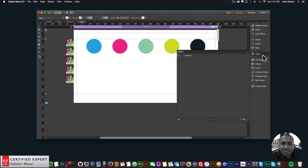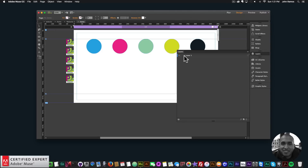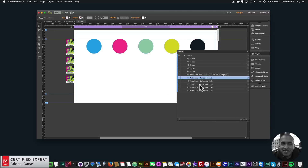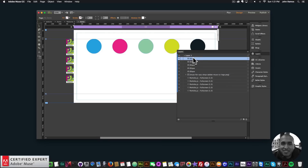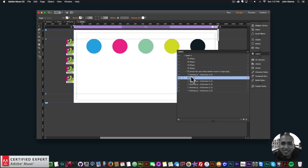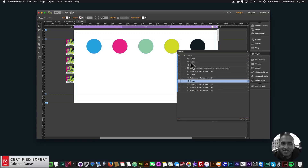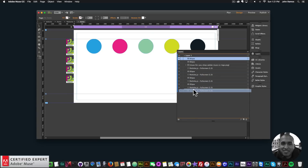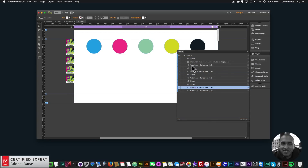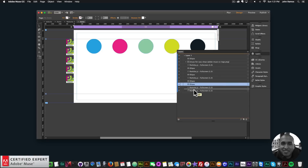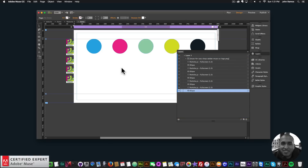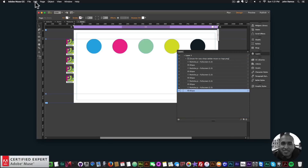In the layers panel we can see the fullscreen particle widgets and the circles. What I'm going to do is intersperse the circles in between the widgets so we can see particles going on top of and below different elements.